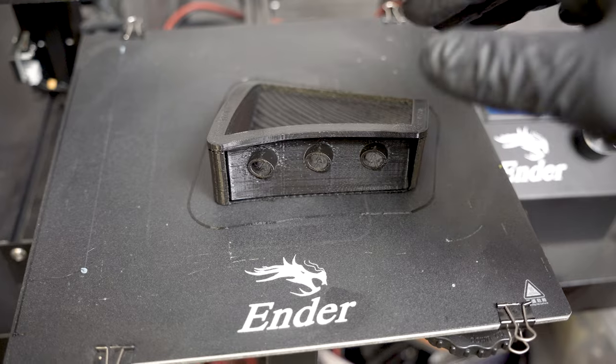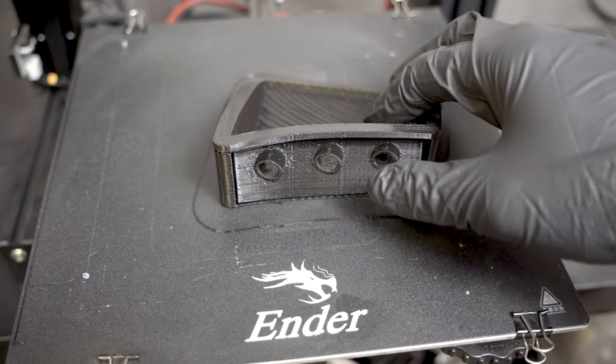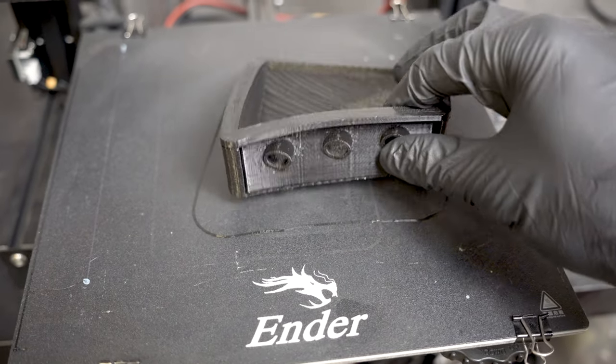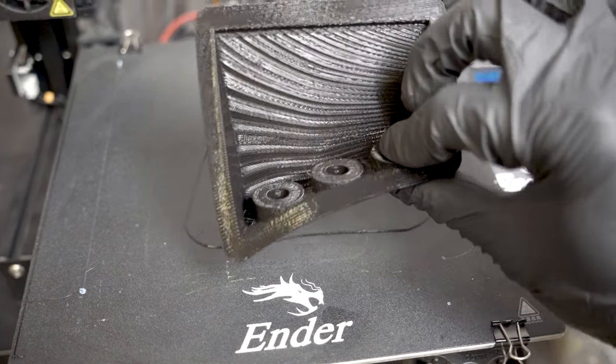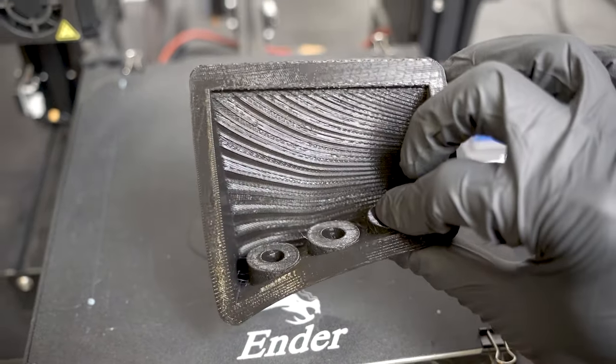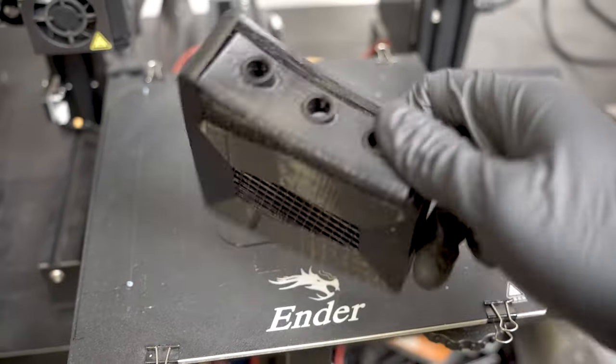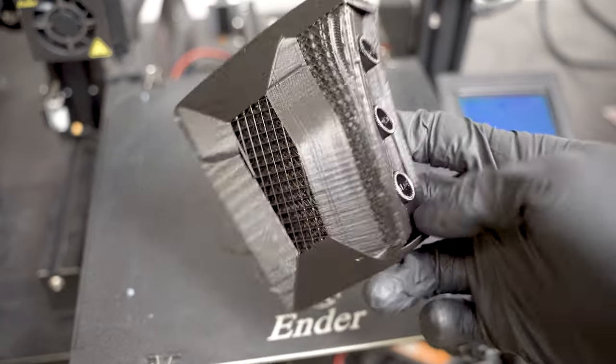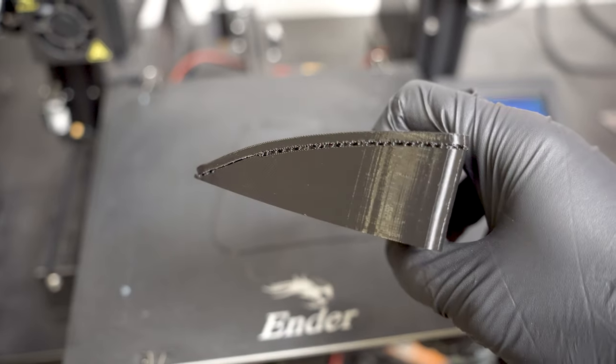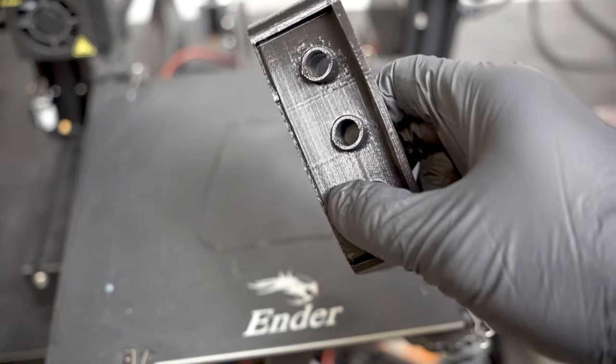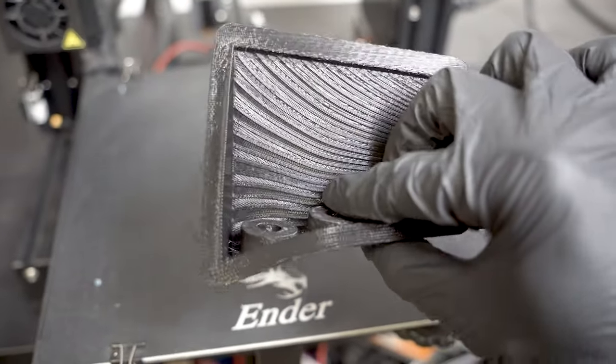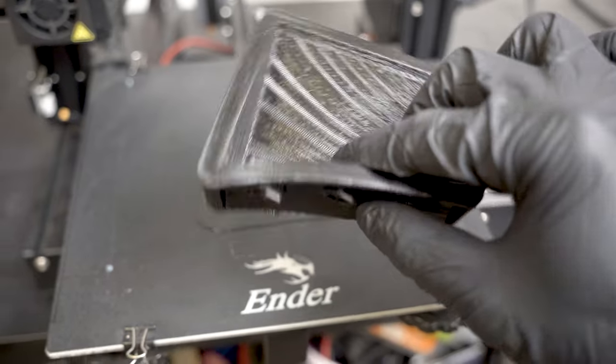All right, now everything is done printing and I think it came out pretty good. So I'm just going to remove all the supports and then we'll see how it fits.